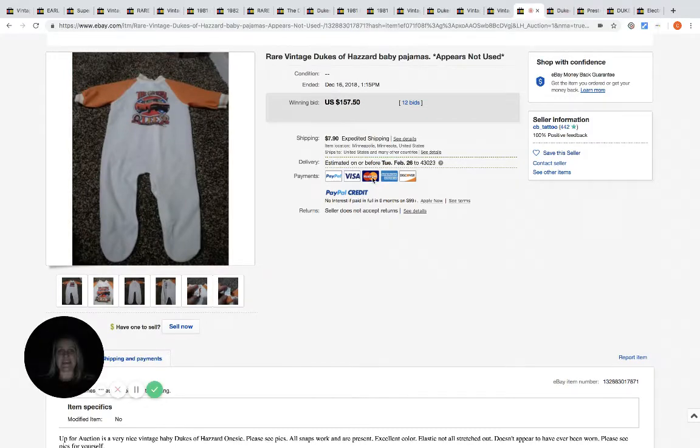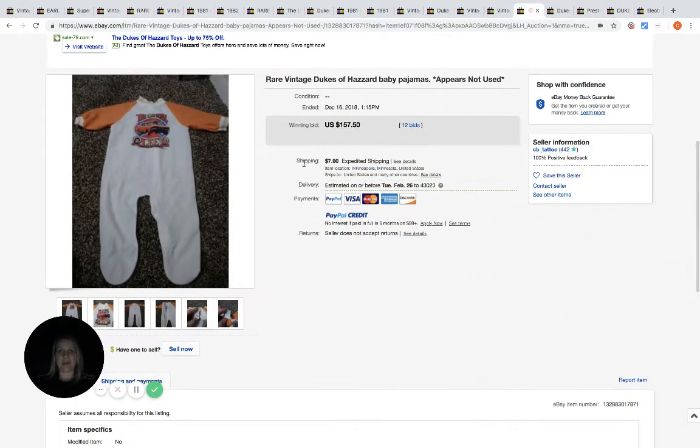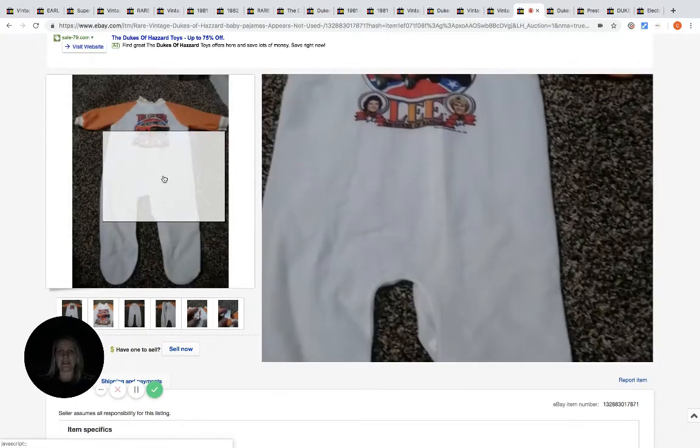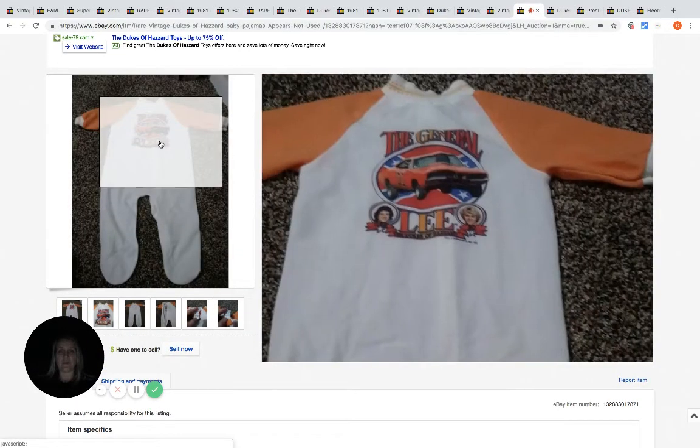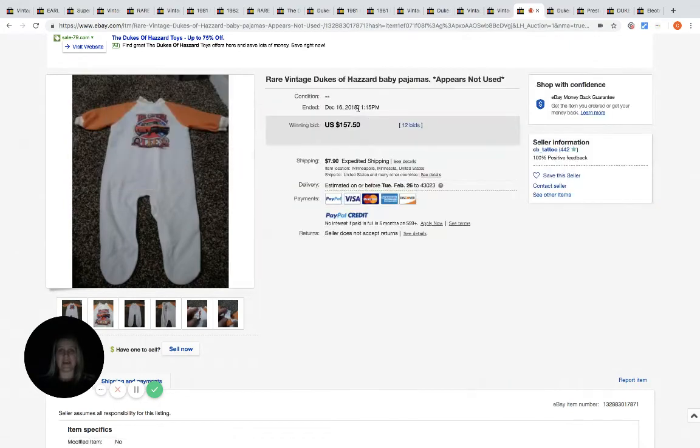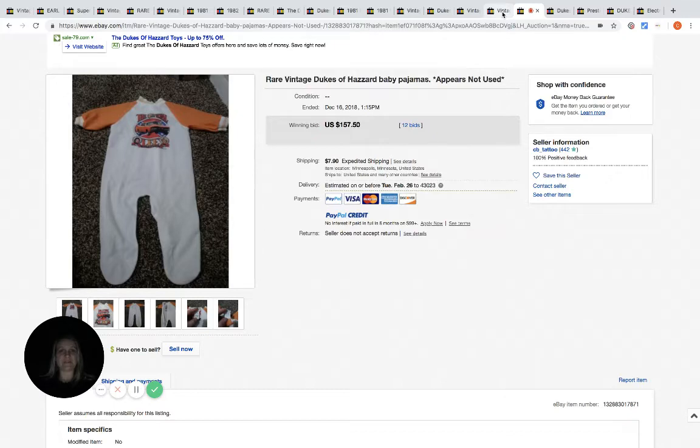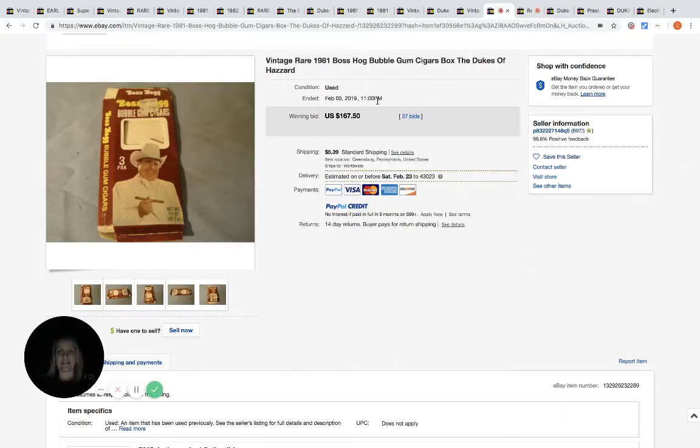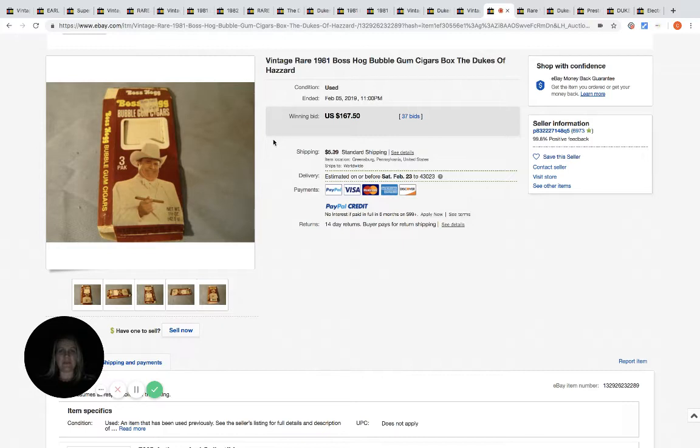This is a kids pajama outfit, like a little one-piece pajamas. $157.50, 12 bids. All of this is Dukes of Hazzard. This one I posted, I believe, in my BOLO group or perhaps it was on another video. I know I've talked about it.